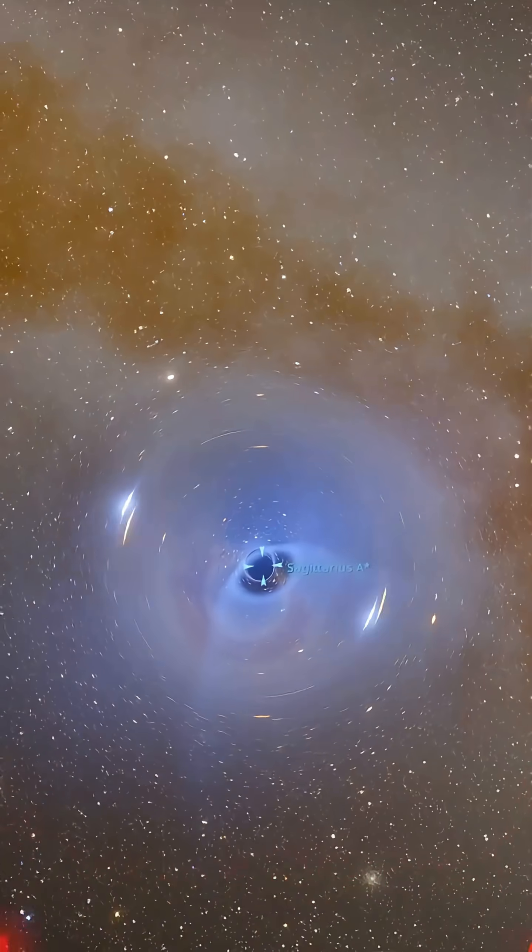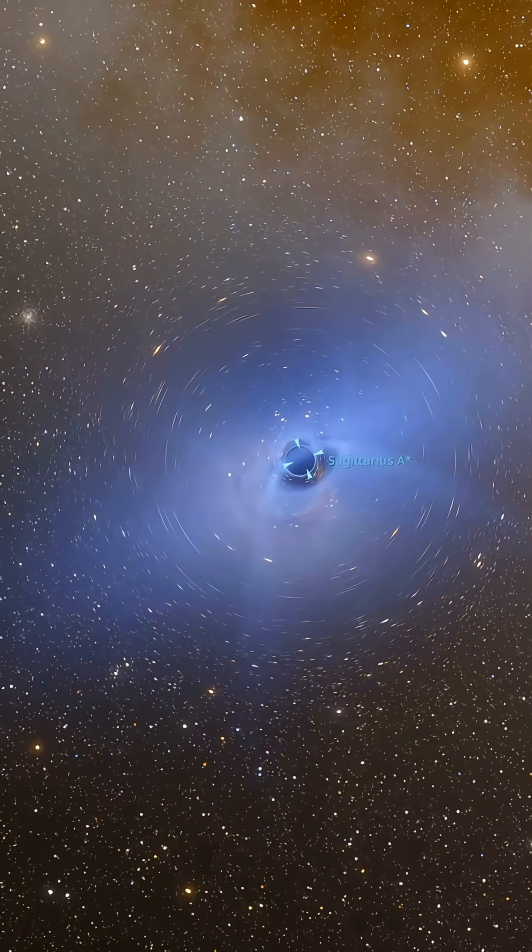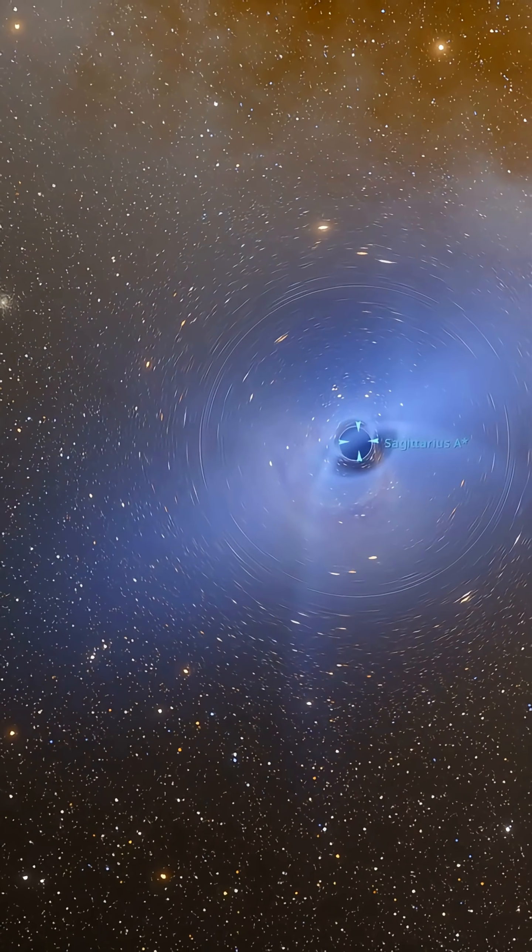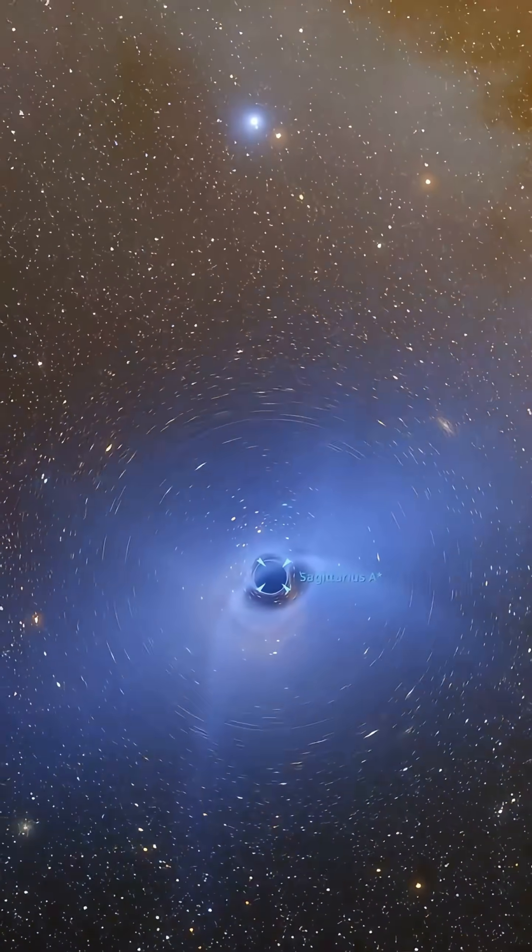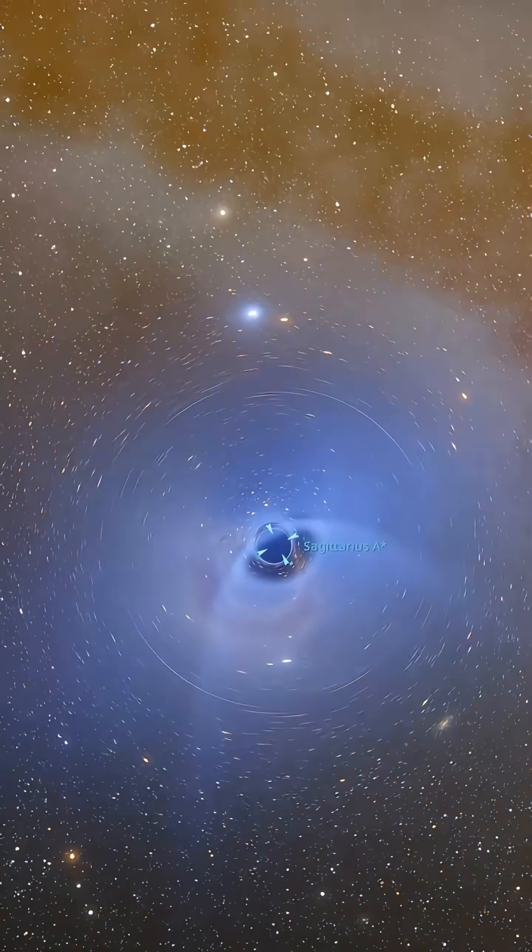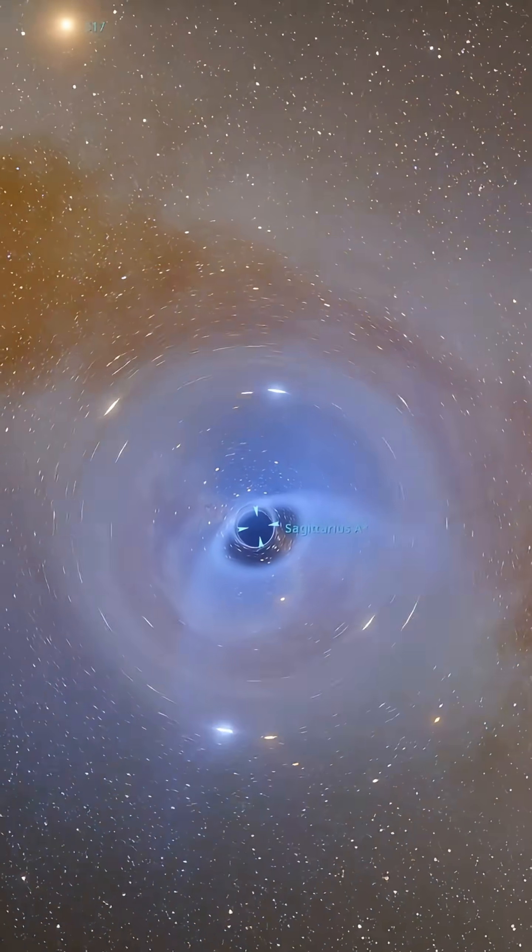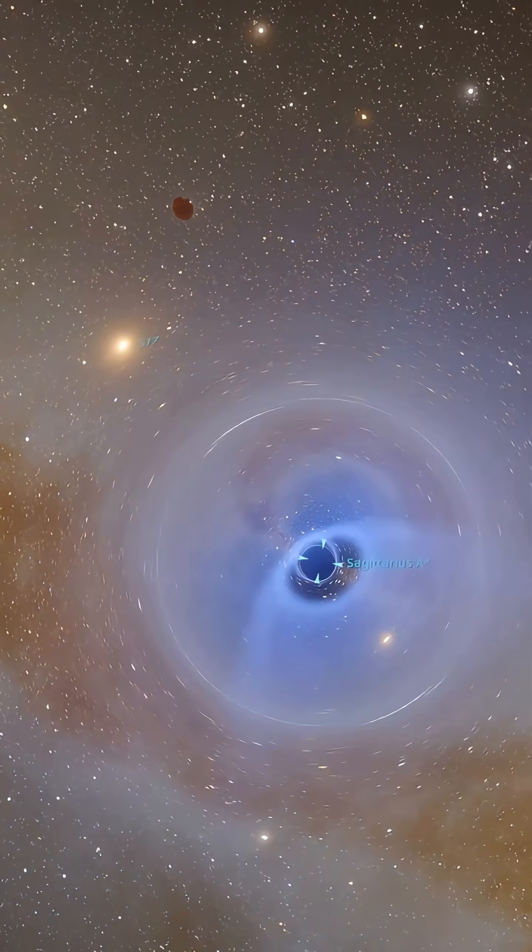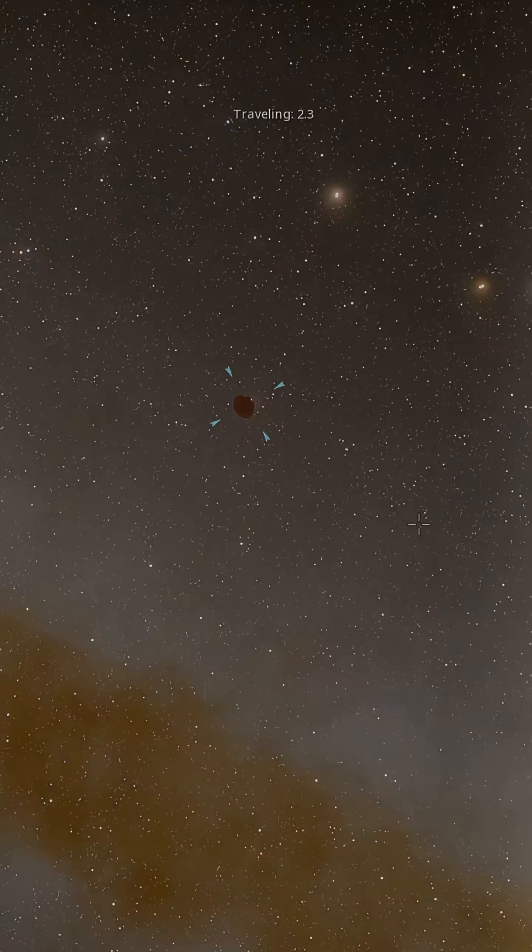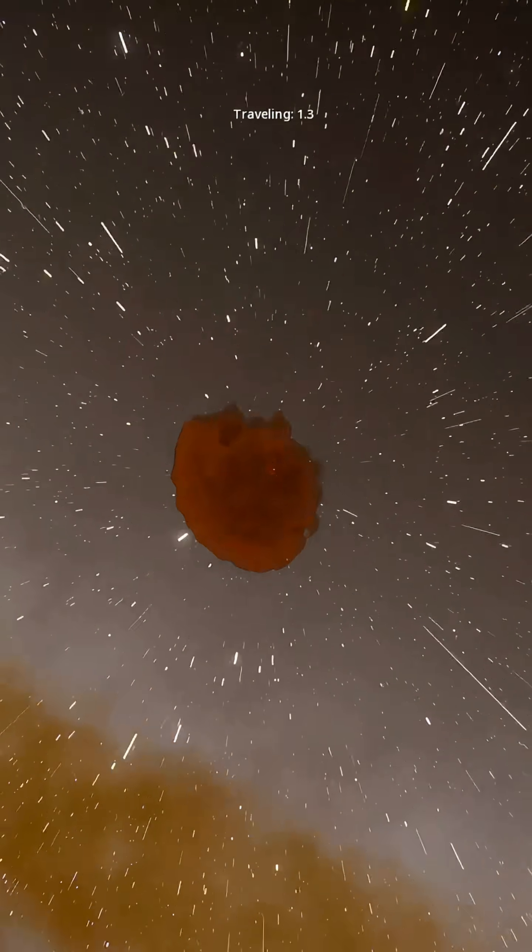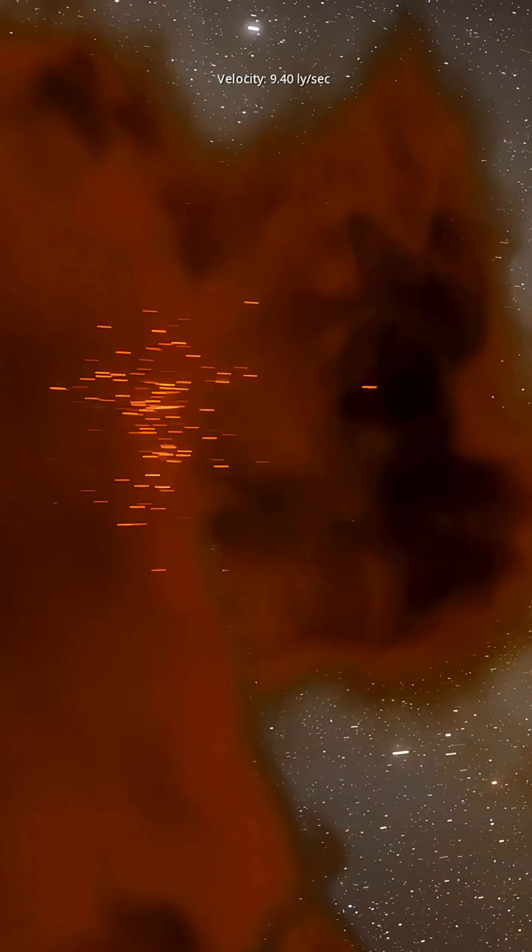Now think about this. If it's so massive, why hasn't it swallowed the entire galaxy yet? Scientists believe it's currently asleep, in a calm state. But it could awaken at any moment. If that happened, the energy released could light up Earth's sky like a second sun, only made of pure destruction.